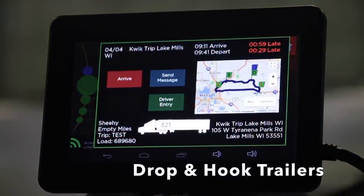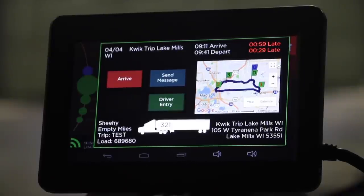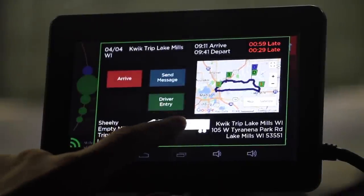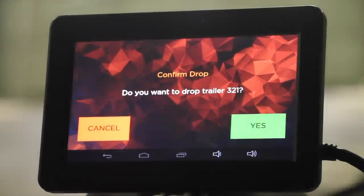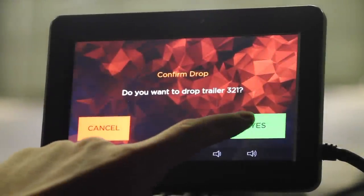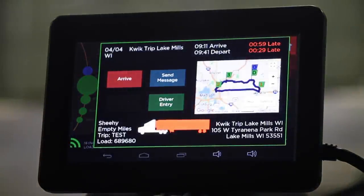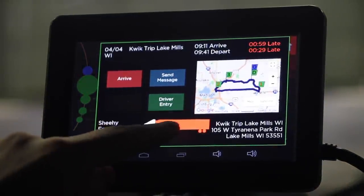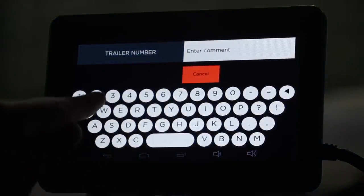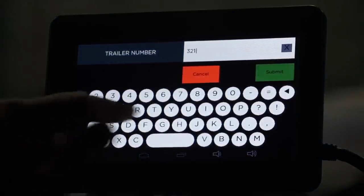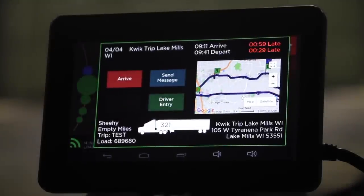At some point, you may need to drop and hook to a different trailer. To do this, when you're in your route screen, select the trailer number. Confirm dropping the trailer by selecting Yes. The trailer has now been dropped. To add a different trailer, select the trailer icon again and enter the trailer number. You have now hooked to a new trailer.